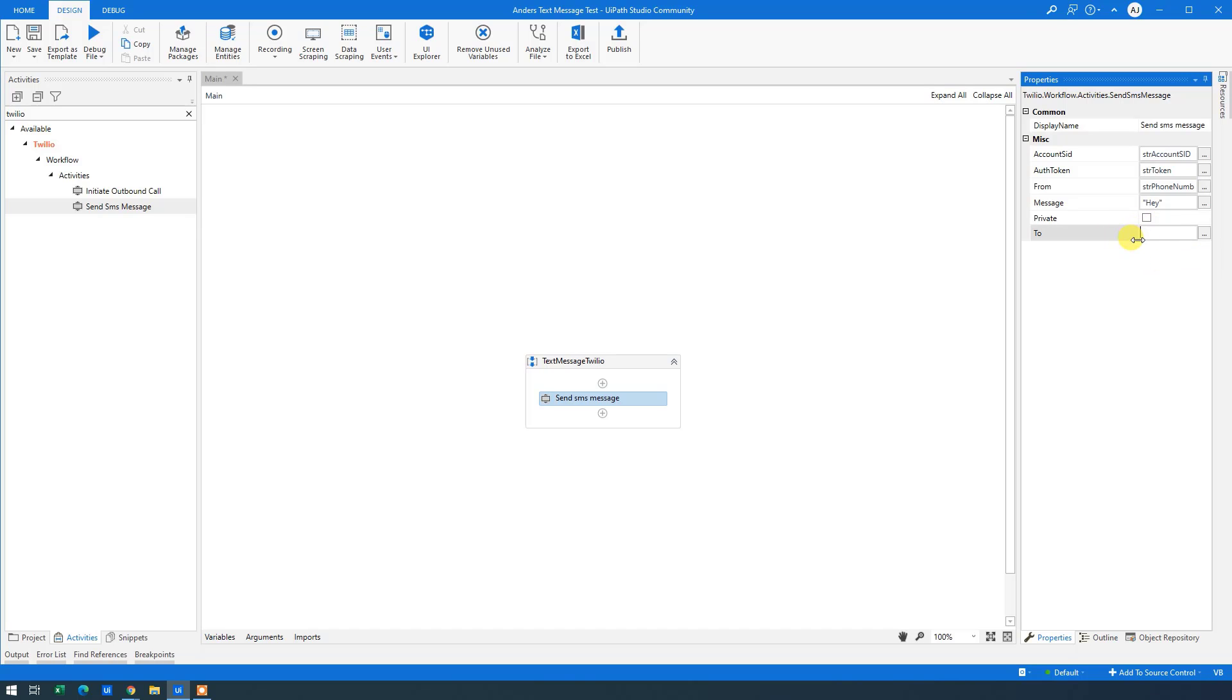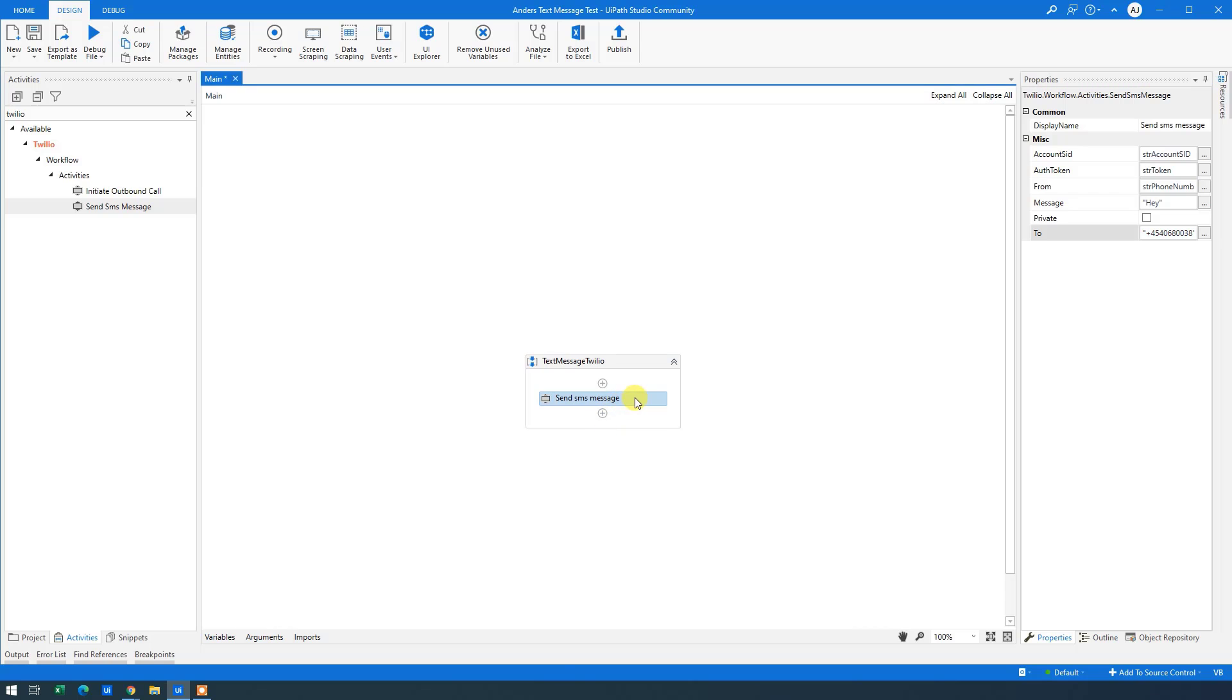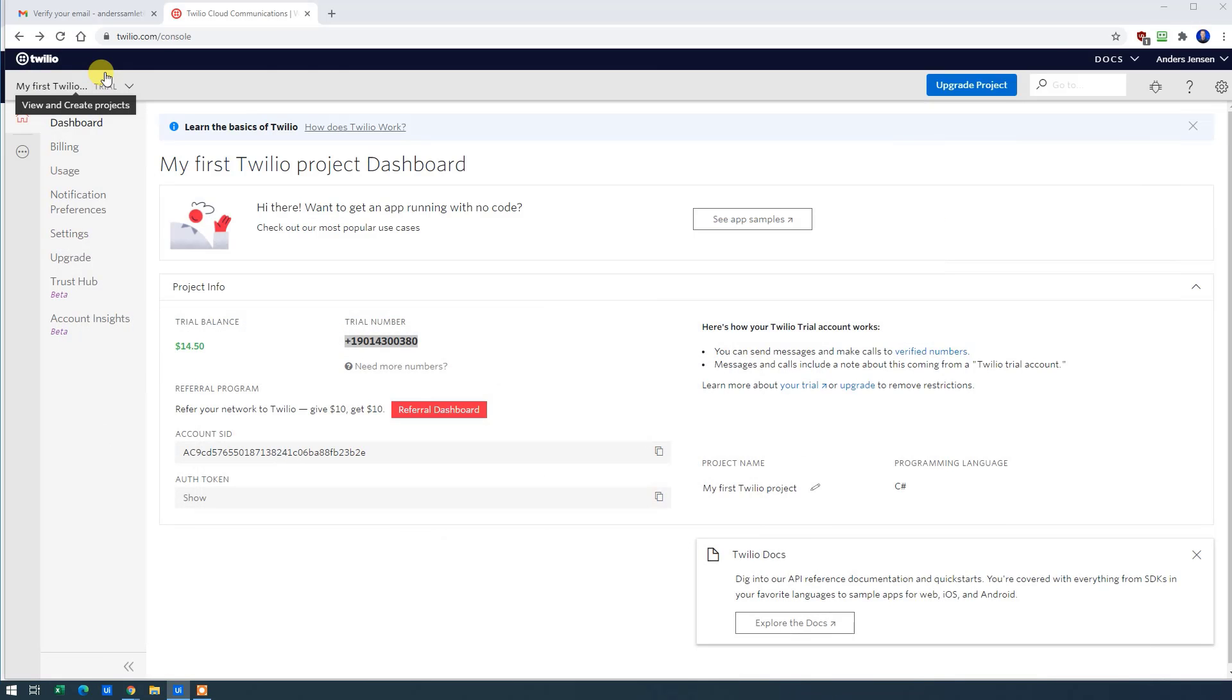Since we only have one number verified, that's our own just now, we will send to that. But remember you can verify all numbers. They just need to click OK. And then you can send text messages to them. Let's see how this works. We just run our workflow now.